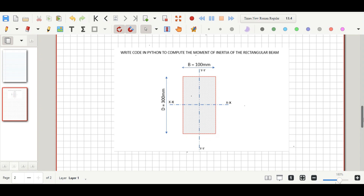As seen on the screen we have a rectangular beam with depth 300 mm and width 100 mm. We'll be looking at how to calculate the moment of inertia of the beam, but before we do that we are going to determine the centroid of the beam.